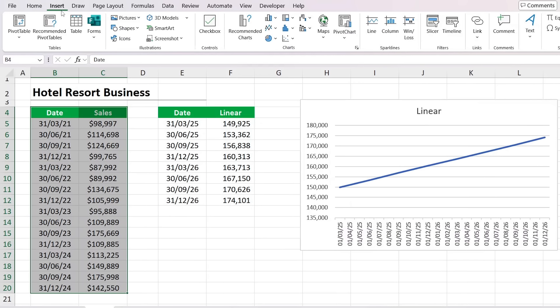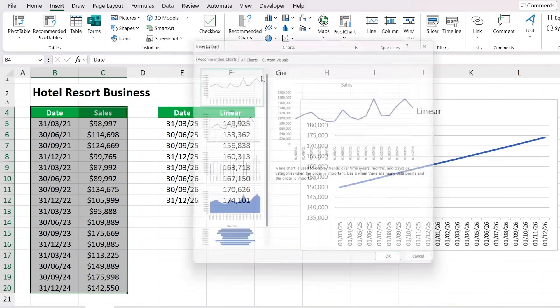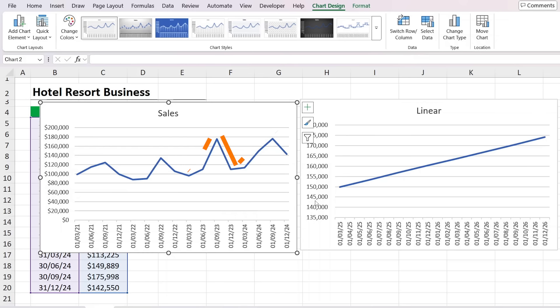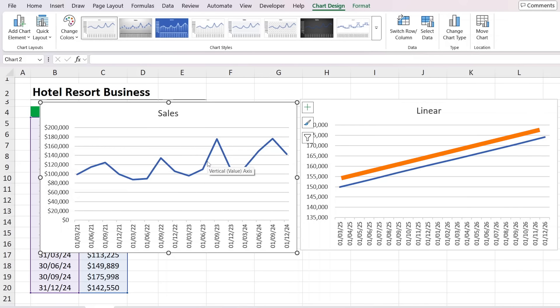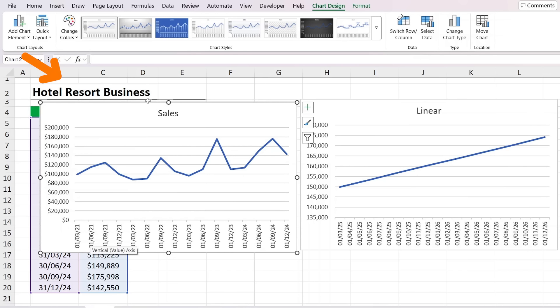If you work in any of these roles, forecasting is one of the most important skills you can learn. An accurate forecast can help you save money, boost productivity, and even increase customer satisfaction. Let me show you all the steps you need to create precise forecasts in Excel.